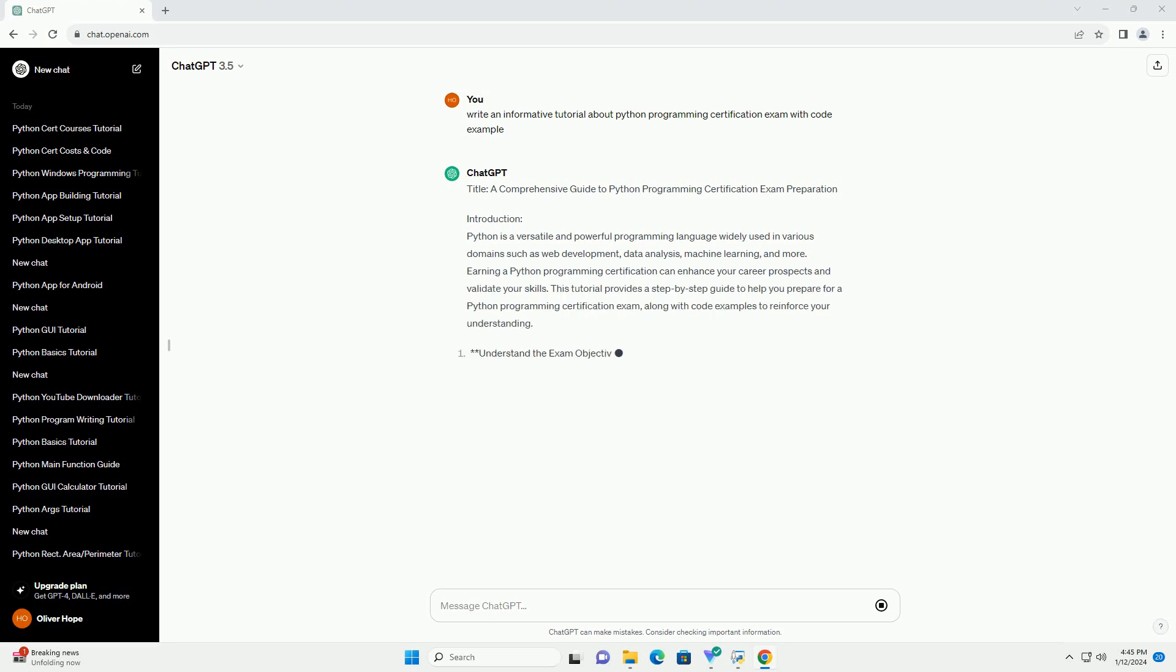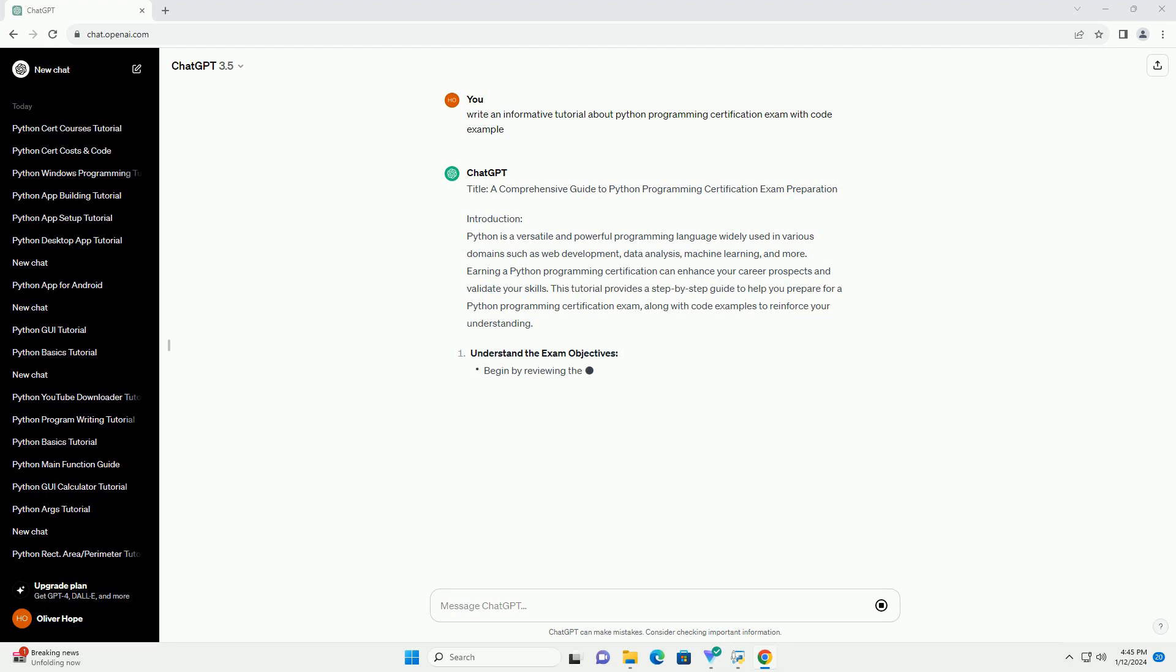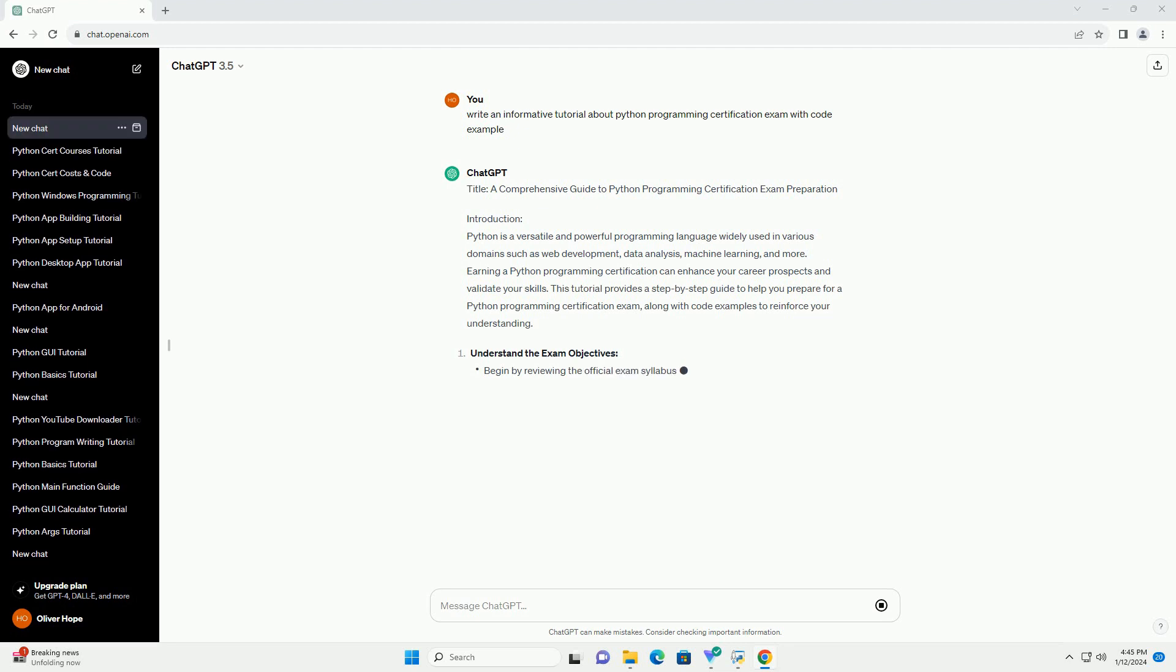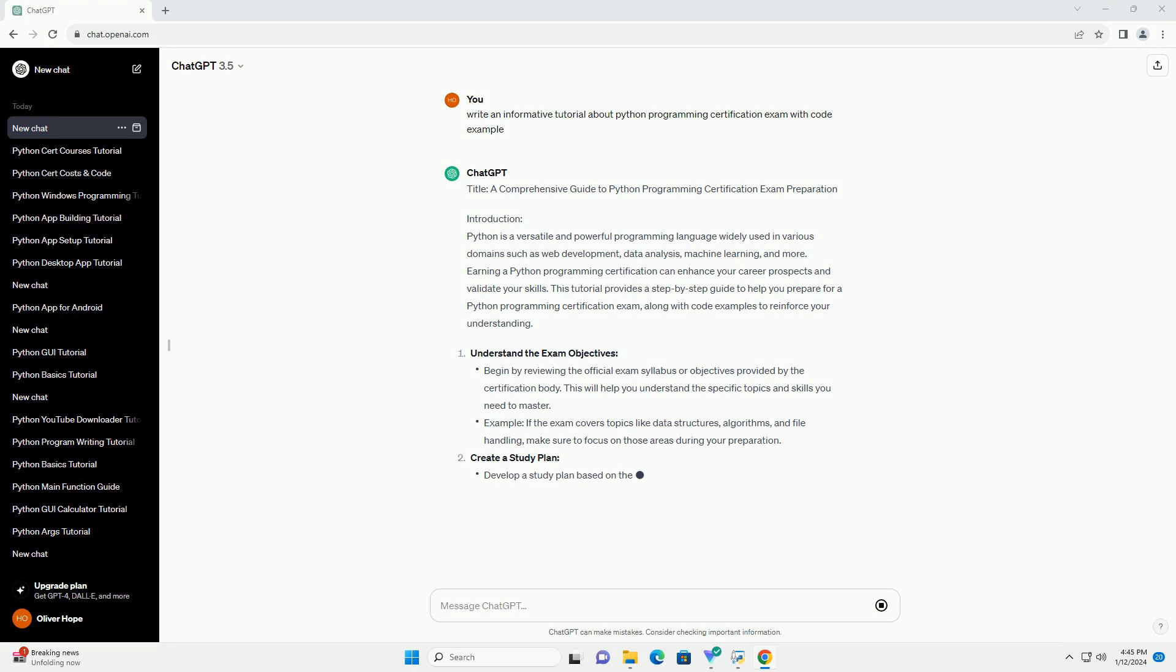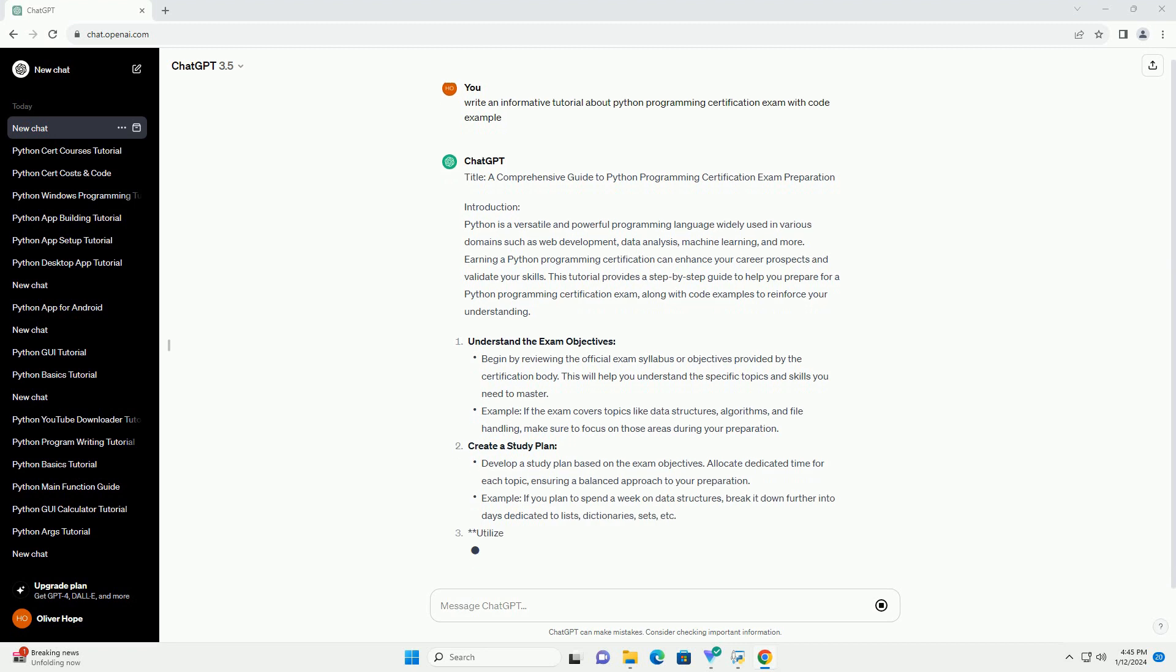Introduction: Python is a versatile and powerful programming language widely used in various domains such as web development, data analysis, machine learning, and more. Earning a Python Programming Certification can enhance your career prospects and validate your skills. This tutorial provides a step-by-step guide to help you prepare for a Python Programming Certification Exam, along with code examples to reinforce your understanding.